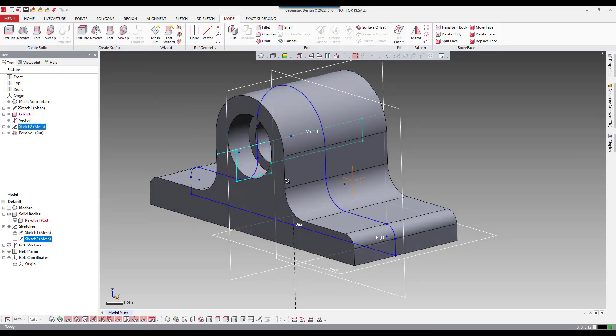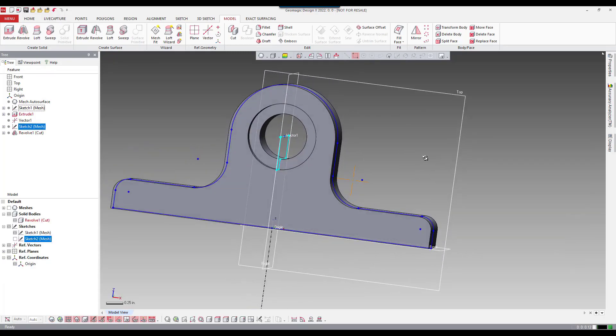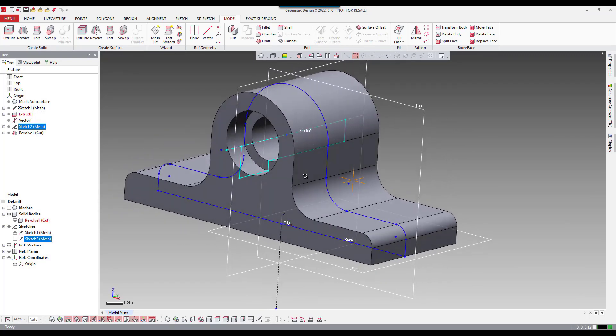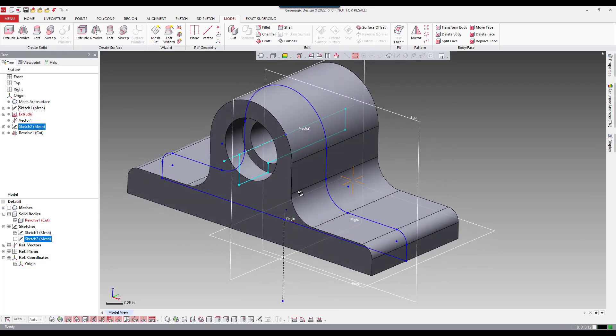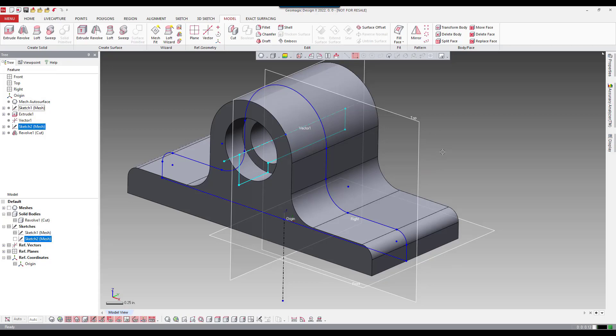I'm going to turn on that body so you can see it now. So that's our second feature that revolve cut. And that is our first method of creating a vector.